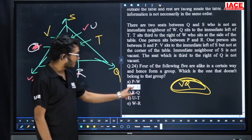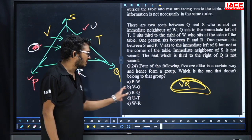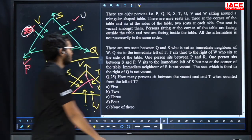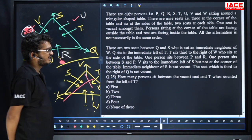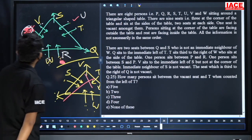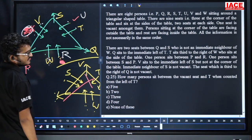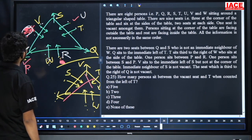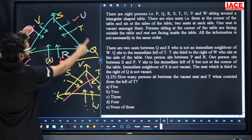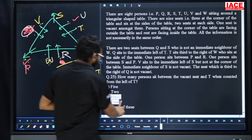Question 25: how many persons between the vacant seat and T when counted from the left of T? Vacant seat, then one two three four persons to T. Answer is four. Question number 25, option D.